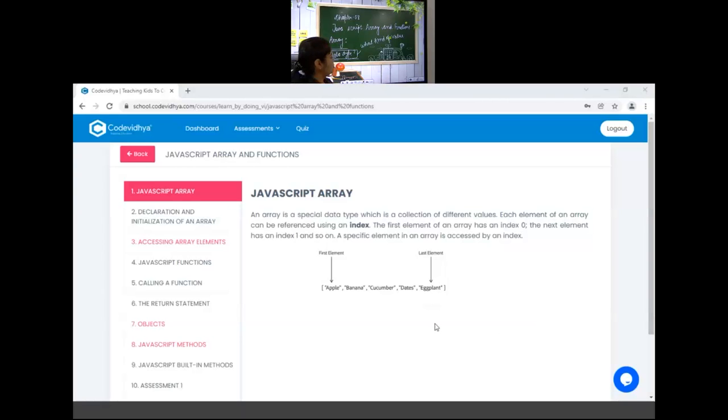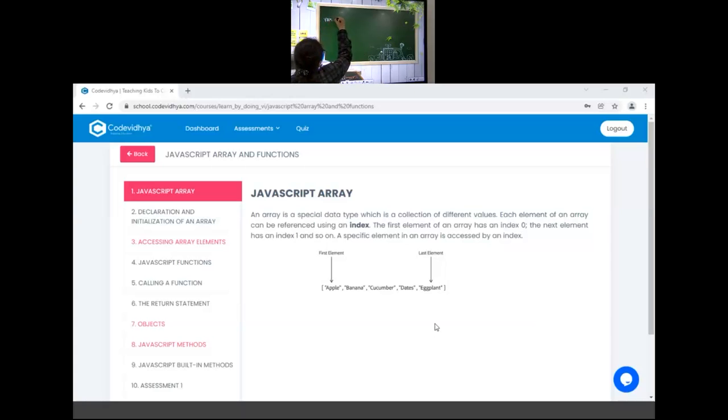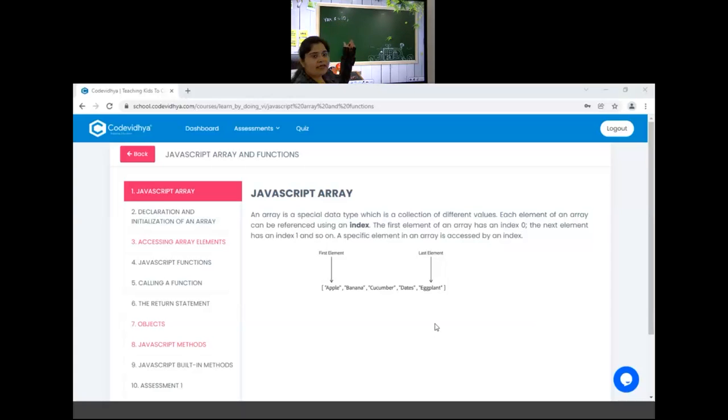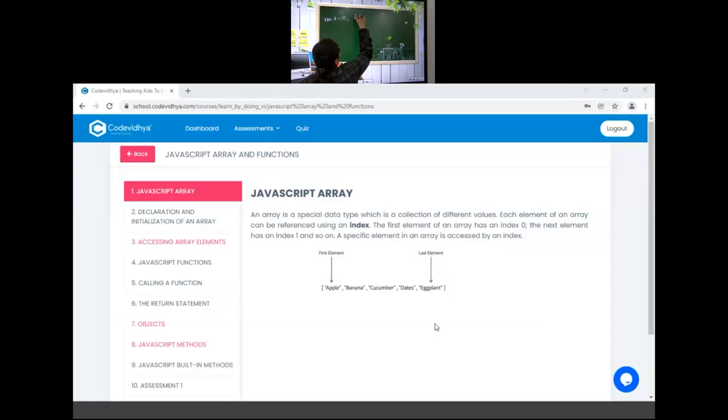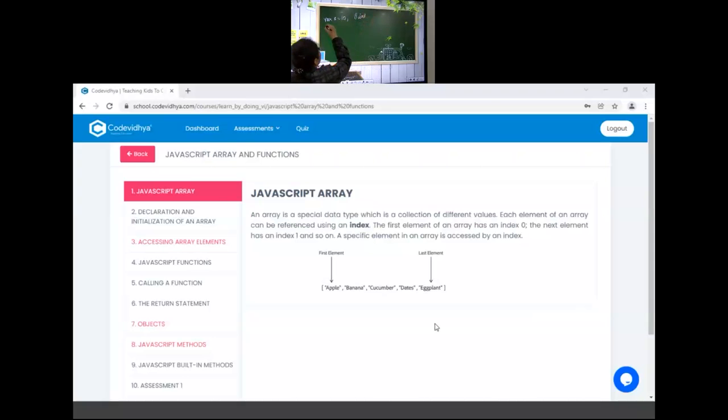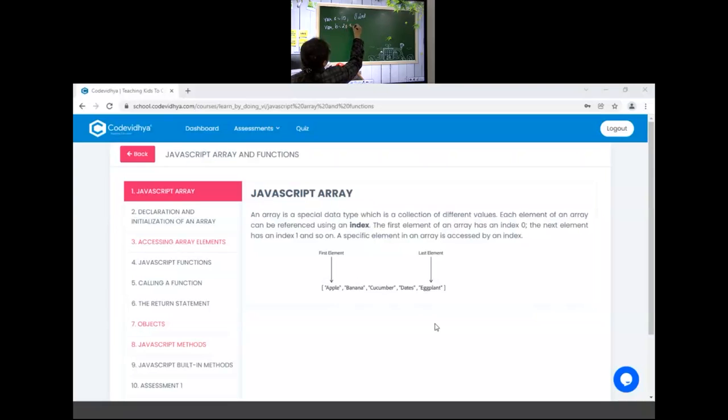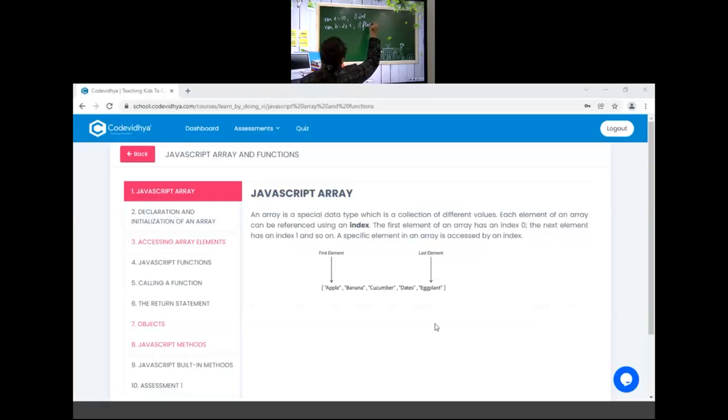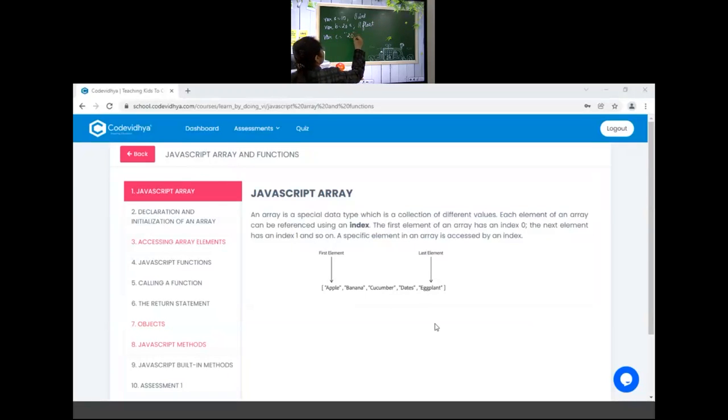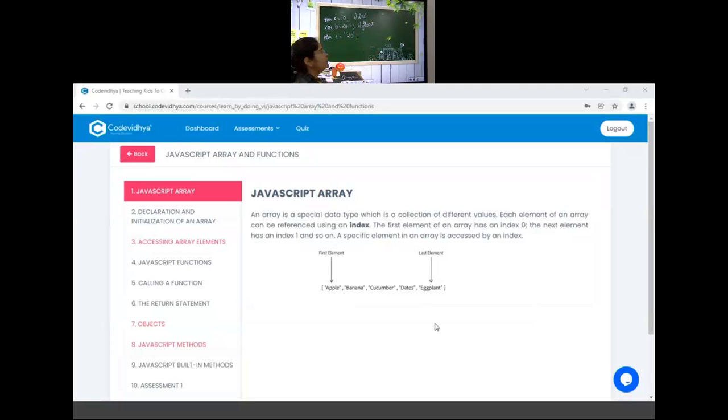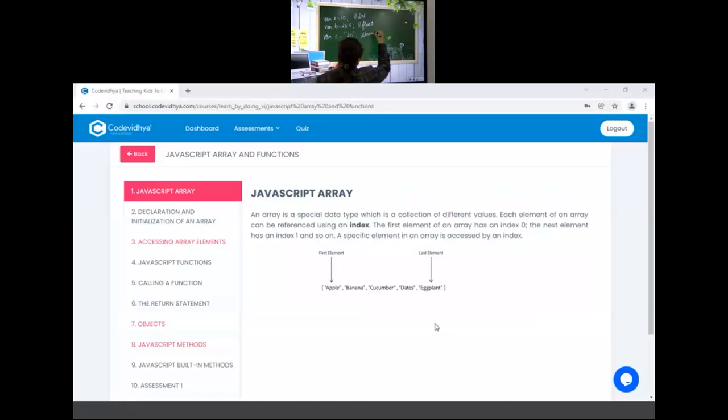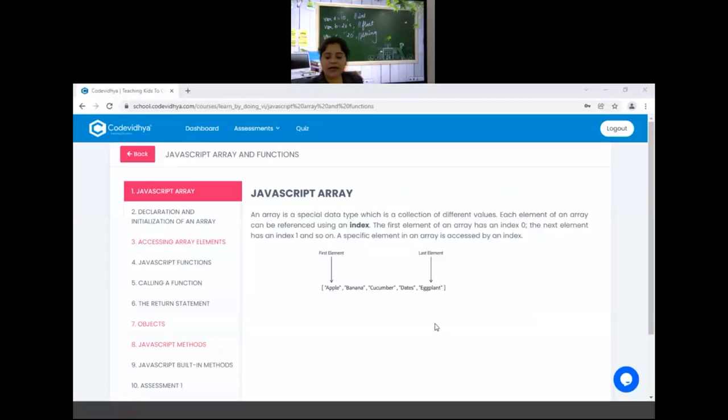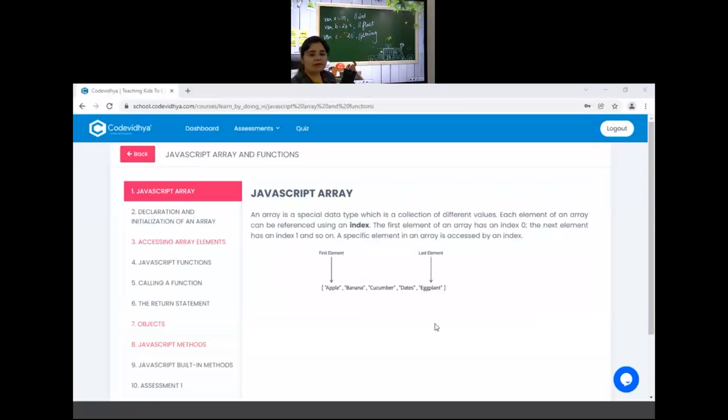We are writing variable A is equal to 10. This is your integer data type. If I am writing variable B is equal to 20.5, this is your float data type. And if I am writing variable C is equal to double quote 20, that is your string data type. Okay, so for each value we assign different variables and store value in them.